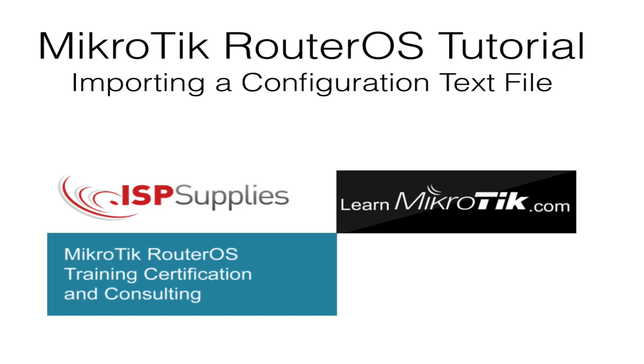Hello, my name is Steve Disher and I'd like to welcome you to our MikroTik RouterOS instructional video. Today we're going to show you how to use a text file to import a configuration into RouterOS.